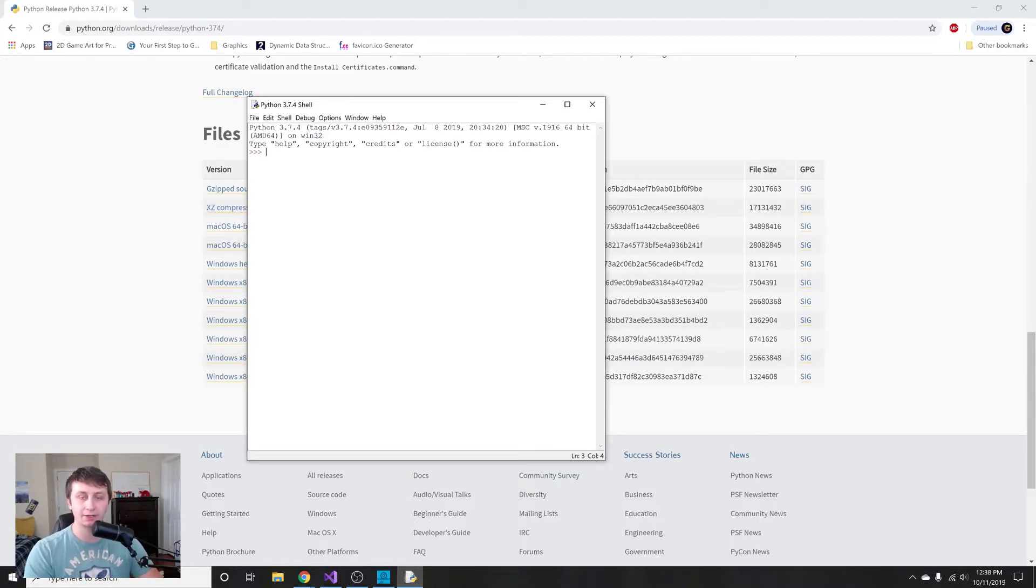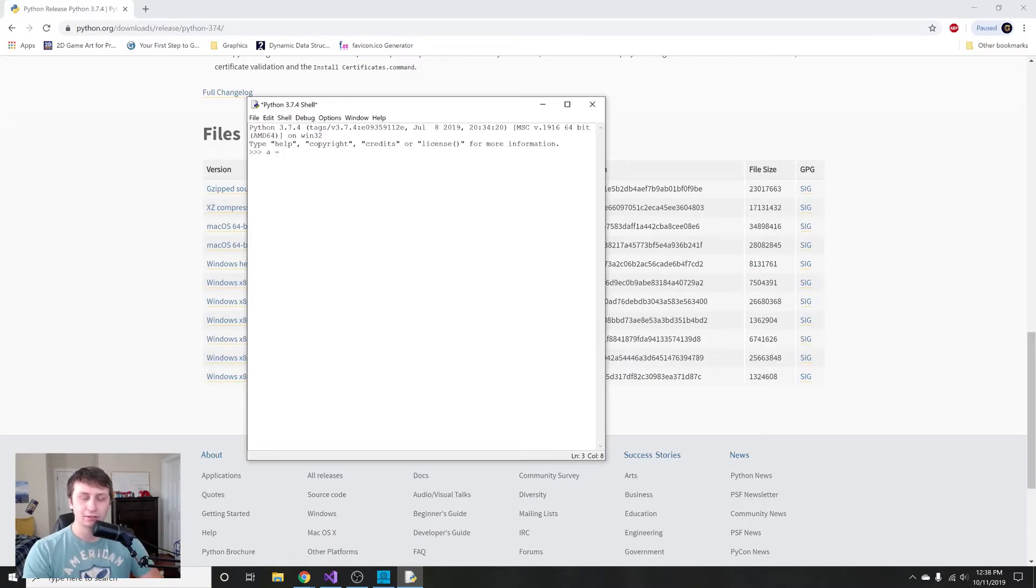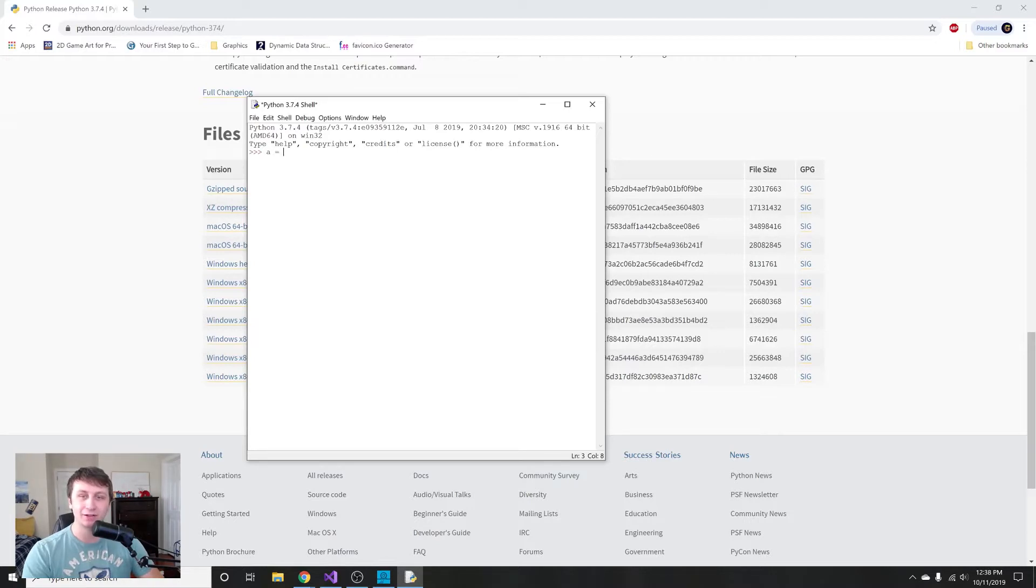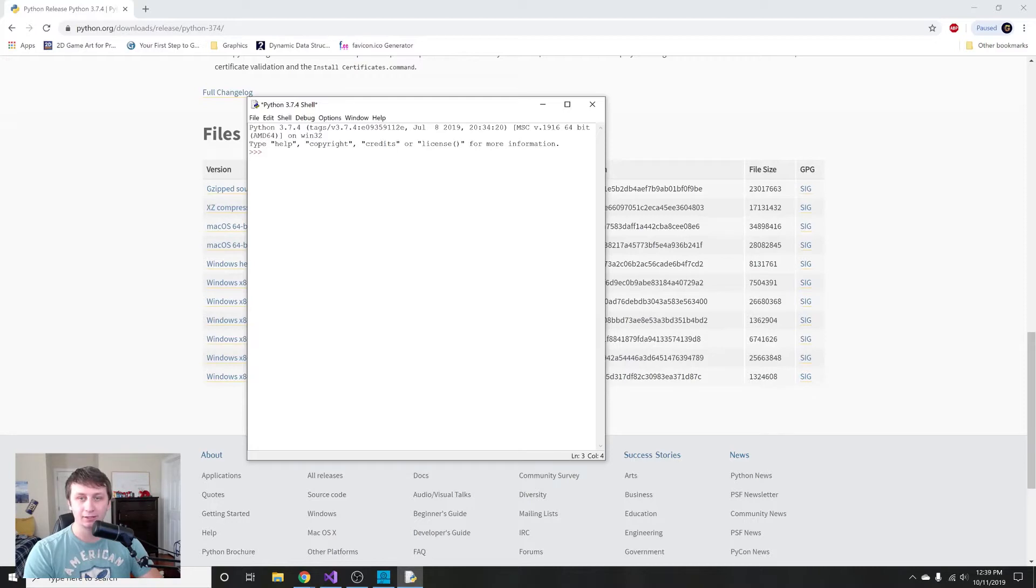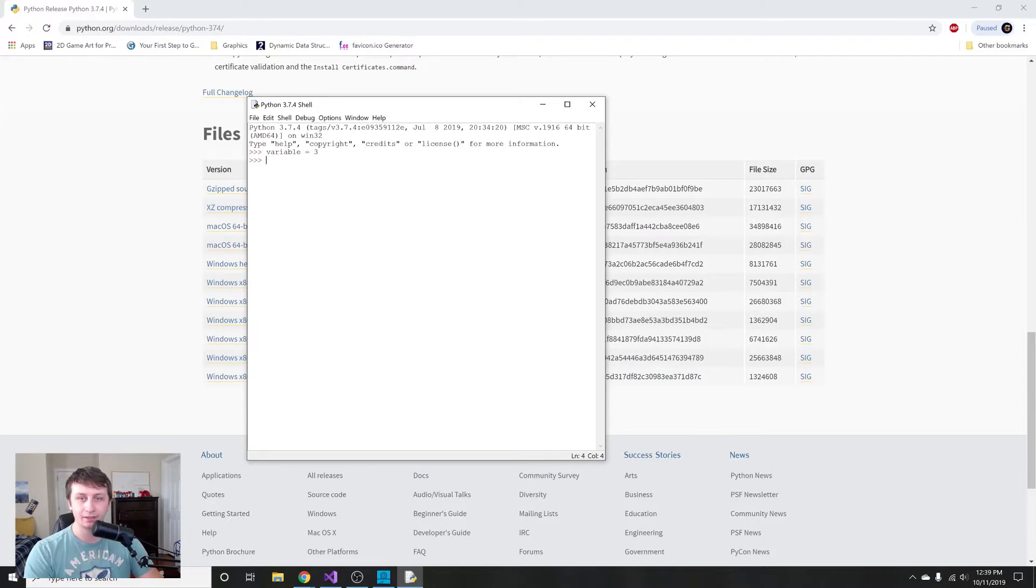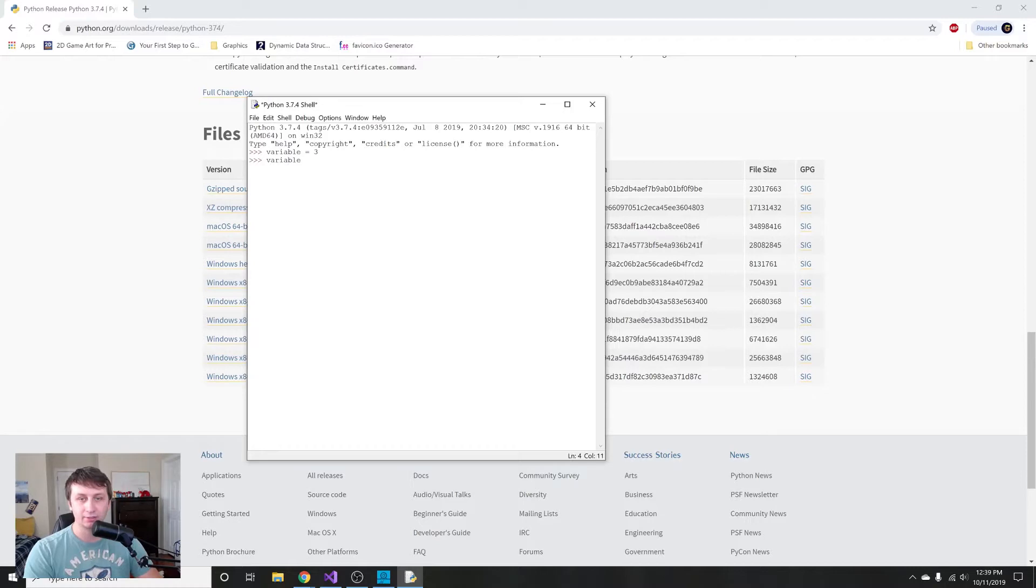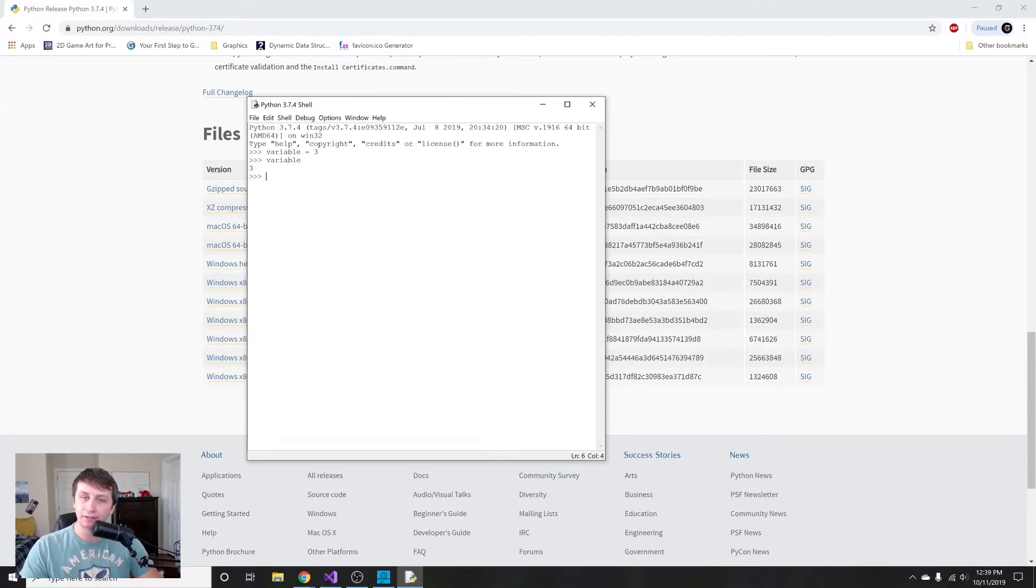To demonstrate what variables are, we're just actually gonna type it in right here. A variable in programming is like a variable in math. Basically, you can just store any sort of value you want into it. You can name your variable anything, like you could call your variable 'variable'. If you say variable = 3, then it's gonna store the number 3 inside variable. If I want to see what it is, I'll just type in the name again and you see that it prints out 3.